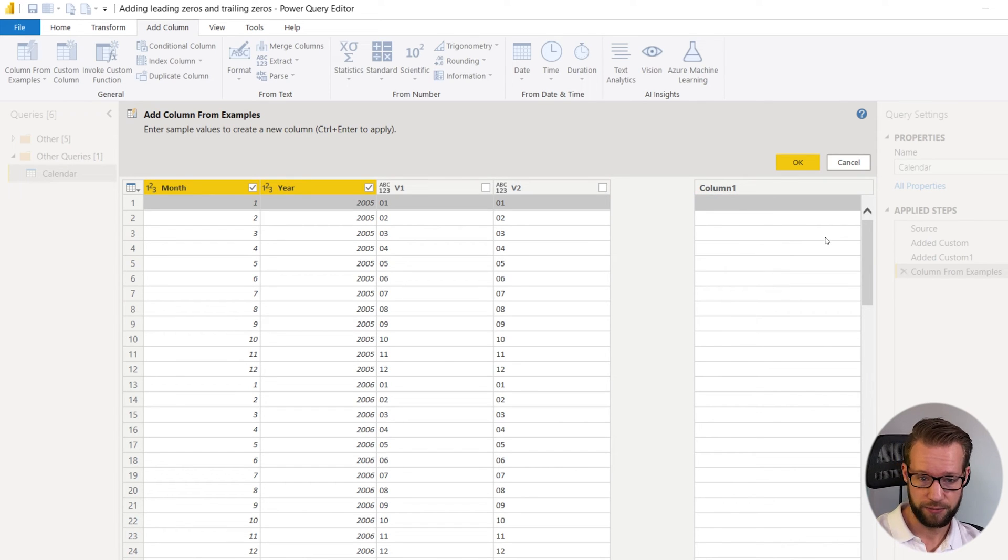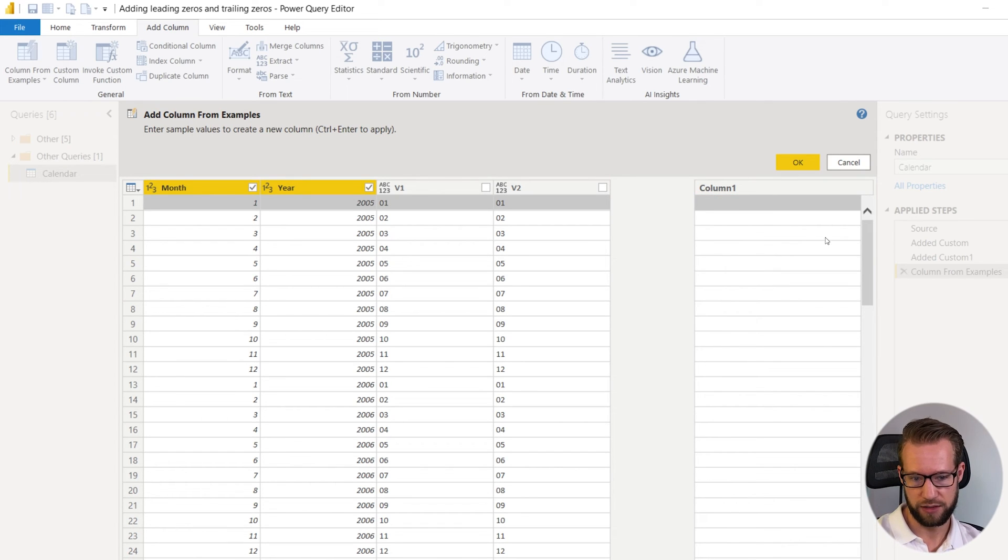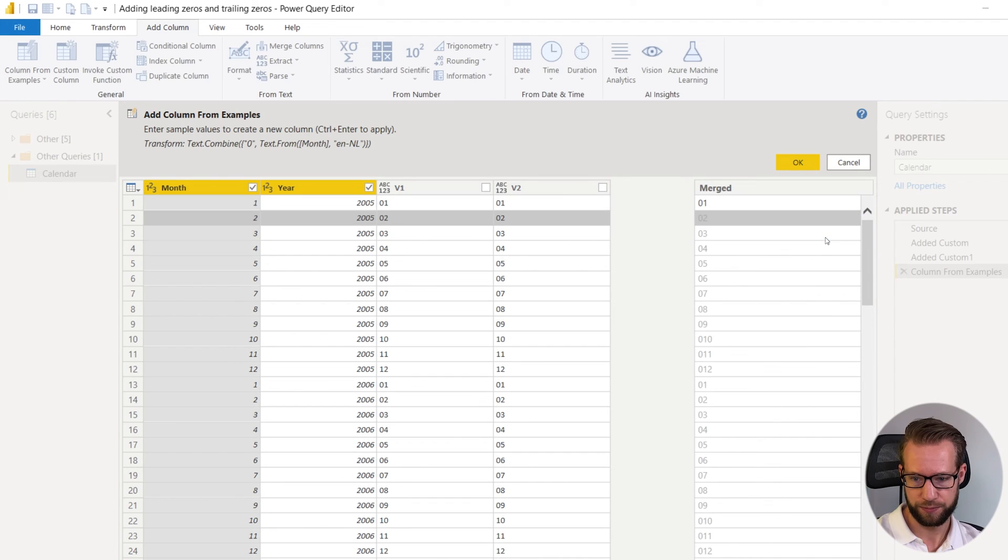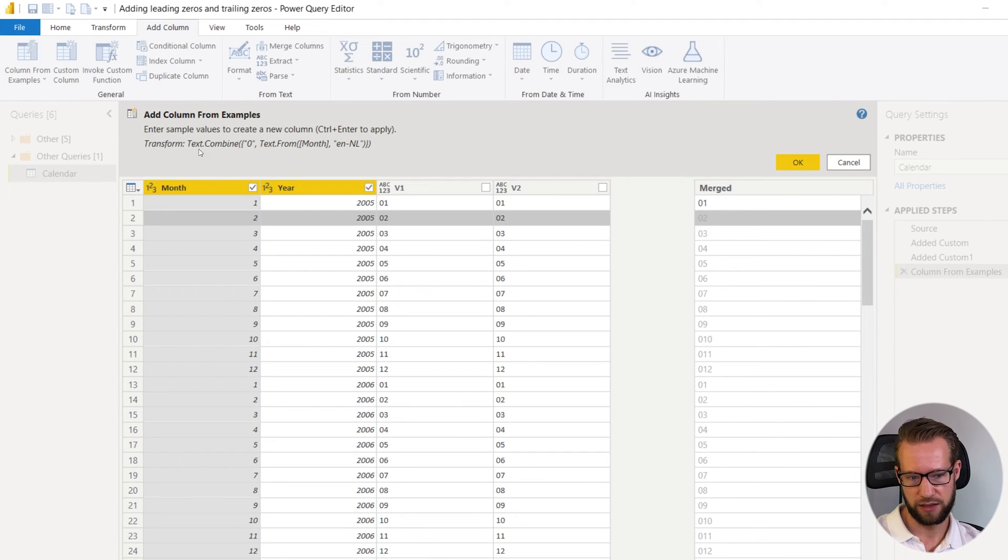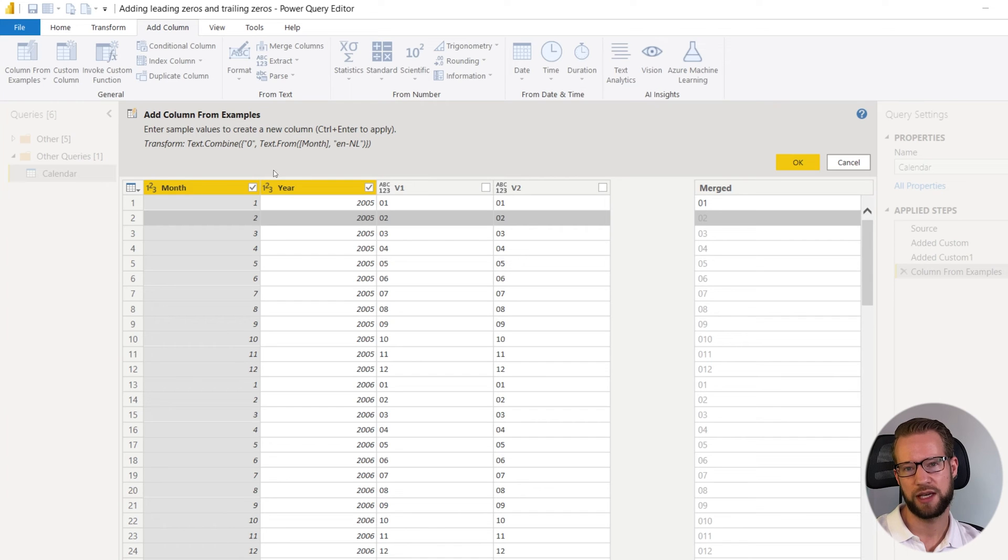So if I write here for example zero one they will add a zero you will see the suggestion in the top and they will try to add the zero to each cell.